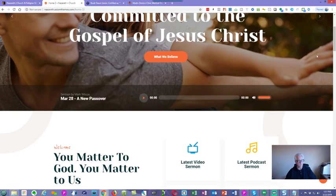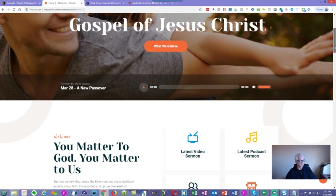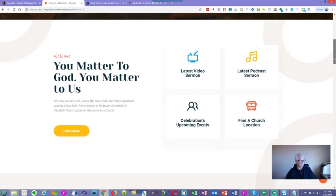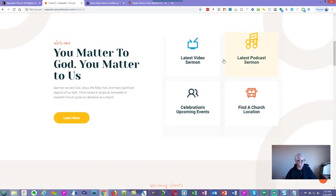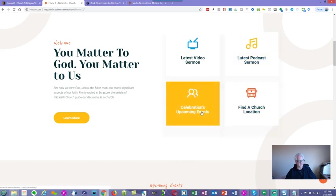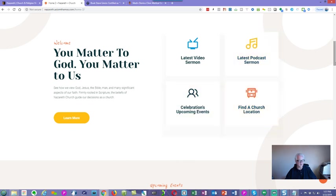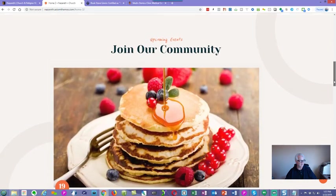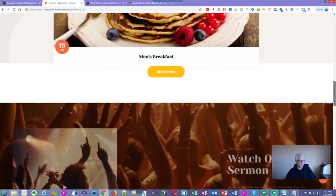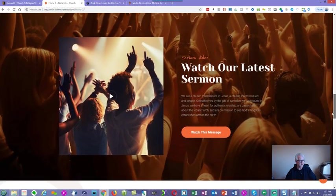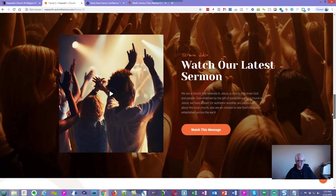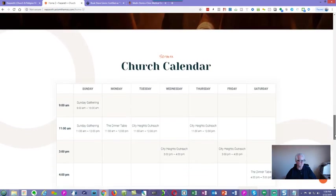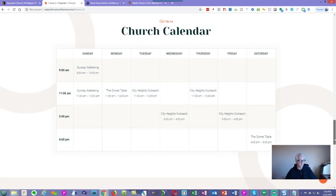And keep going down here. Our latest video, the latest podcast, celebration, upcoming events, things like that. Find a church location. That's a really nice feature in that. Once again, mince section here. Watch our latest sermon. It's got the church calendar, which is a really nice feature if you want to put the church calendar in here and adjust it over time.